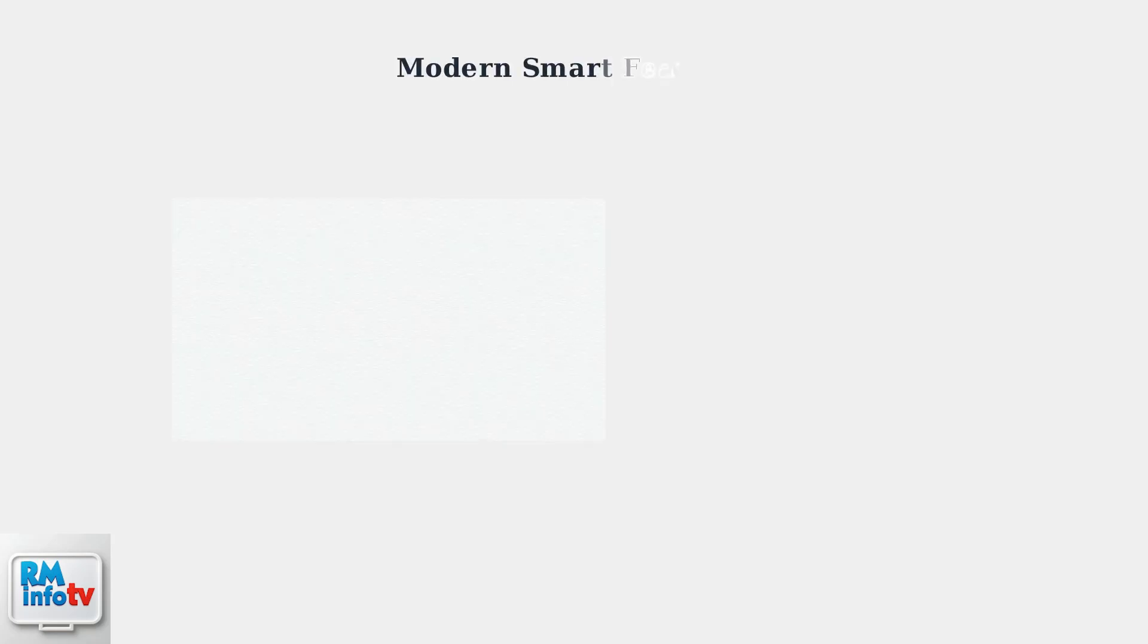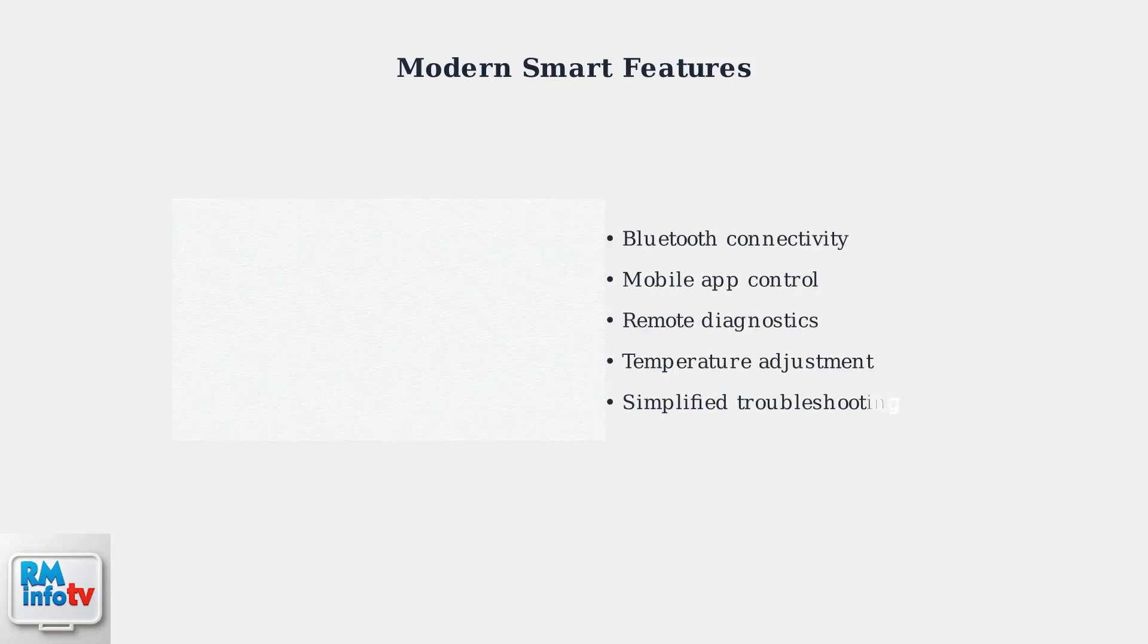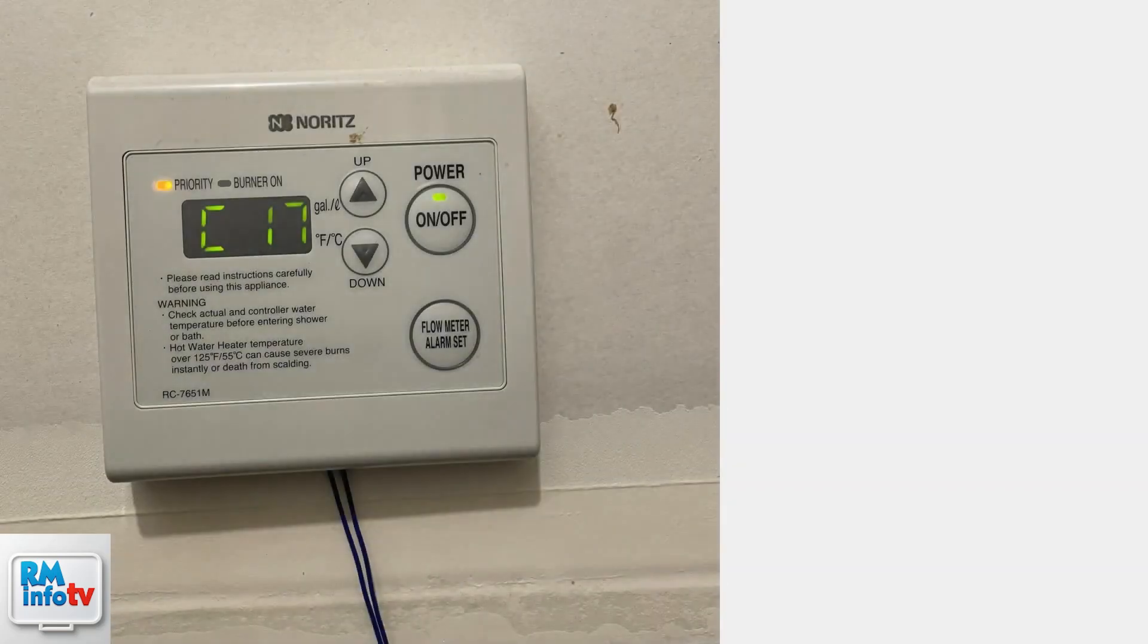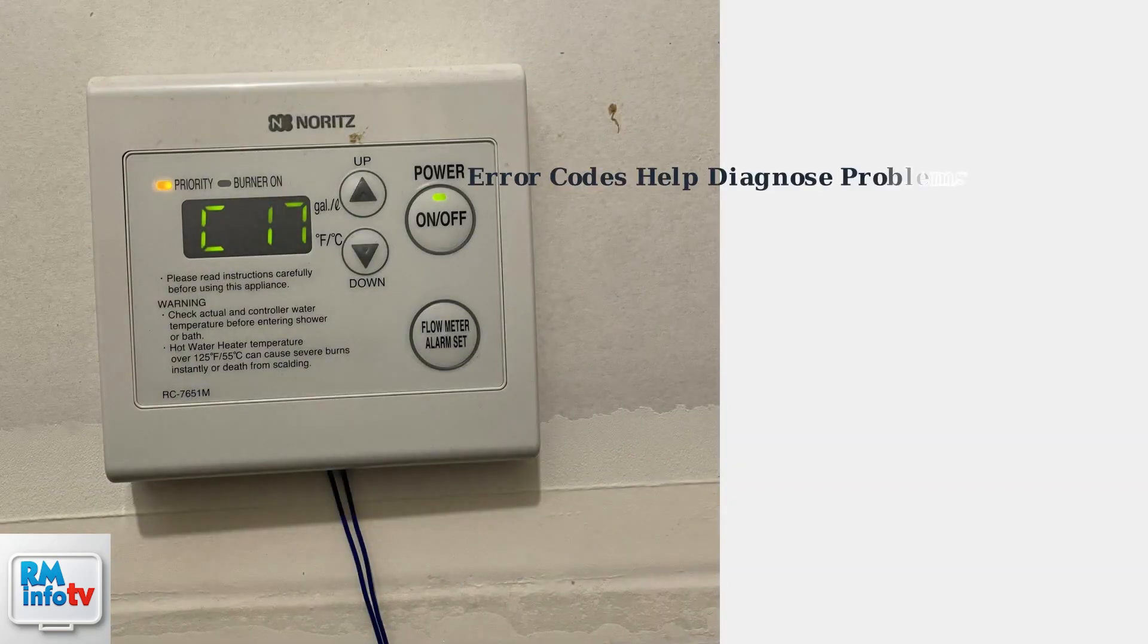Modern Noritz models, such as the EZ Series Pro, offer advanced features including Bluetooth connectivity and mobile app control. These smart features provide enhanced diagnostics and allow for remote temperature adjustments, making troubleshooting and maintenance much more convenient.